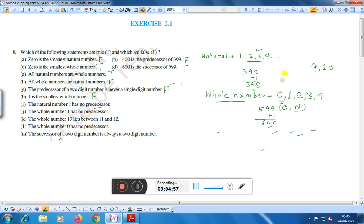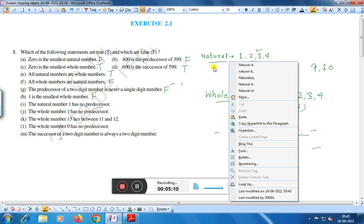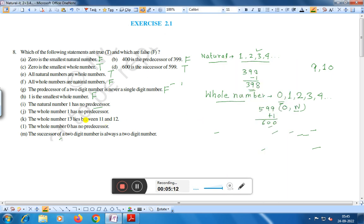Statement I: The natural number one has no predecessor. Natural numbers start from 1, that is 1, 2, 3, 4. Therefore, the natural number 1 has no predecessor — this statement is true.